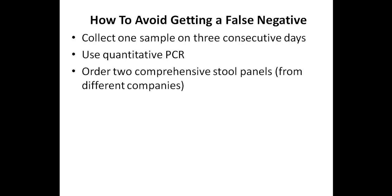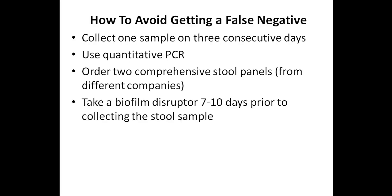Using a lab that offers quantitative PCR such as Diagnostic Solutions can also reduce the chances of a false negative. Another option is to order a comprehensive stool panel from two different labs, which most people aren't going to do because of expense.